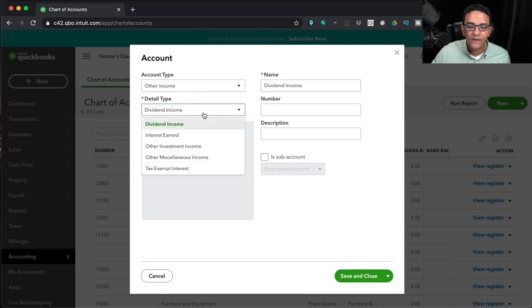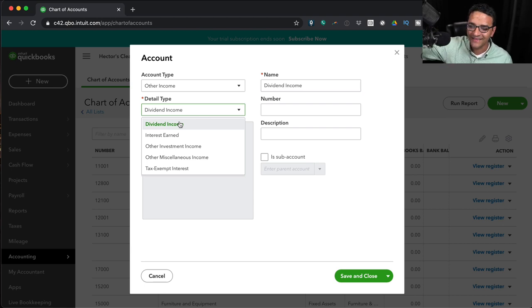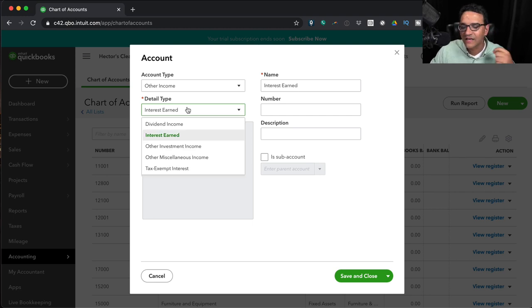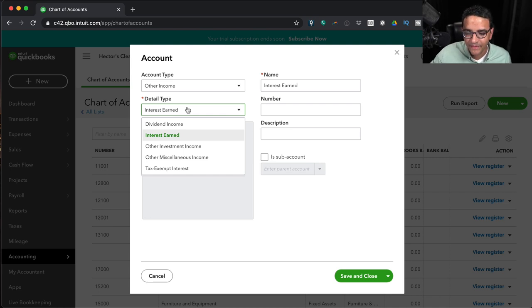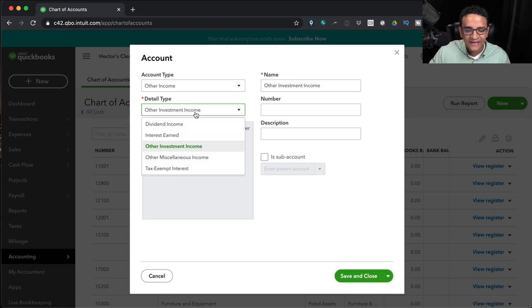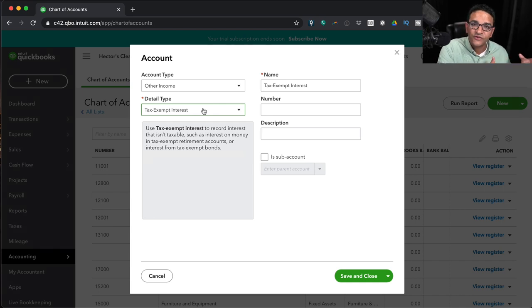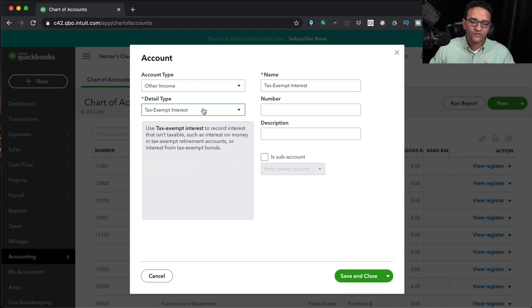Other Income represents non-operating, accidental sources of revenue. Options include: Dividend Income (from businesses you own); Interest Earned (from bank accounts, savings, or money lending); Other Investment Income (from investment activities outside normal operations); Other Miscellaneous Income as a catch-all; and Tax-Exempt Interest, which covers interest from municipal bonds not subject to income tax — kept separate so your tax accountant can easily exclude it from income tax calculations.